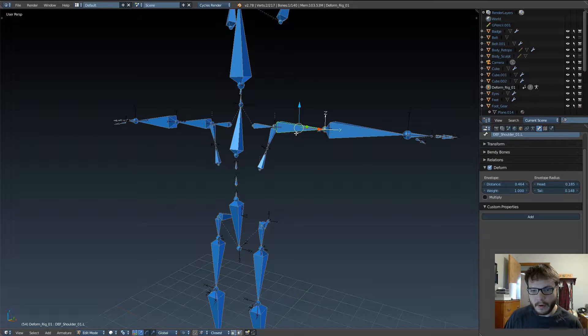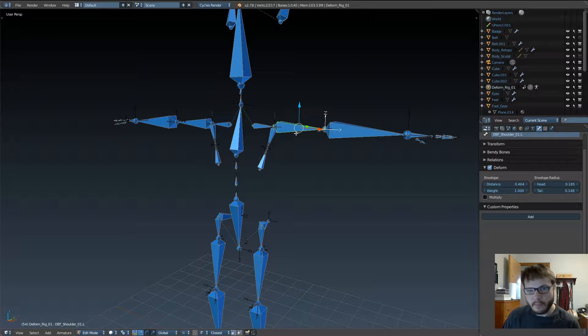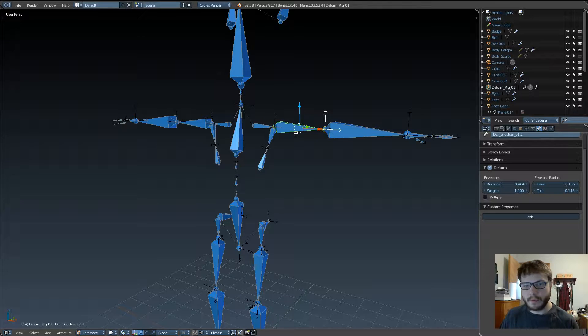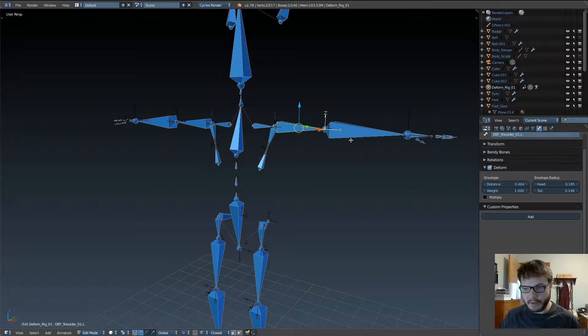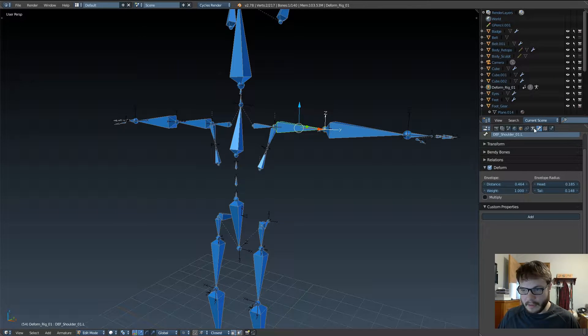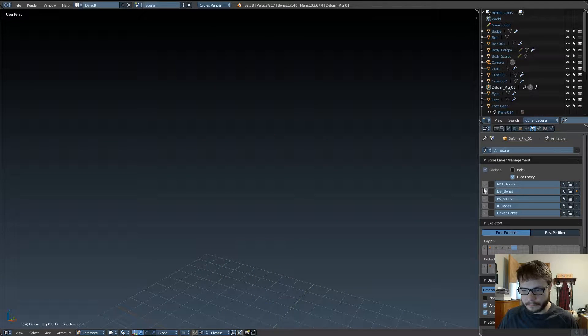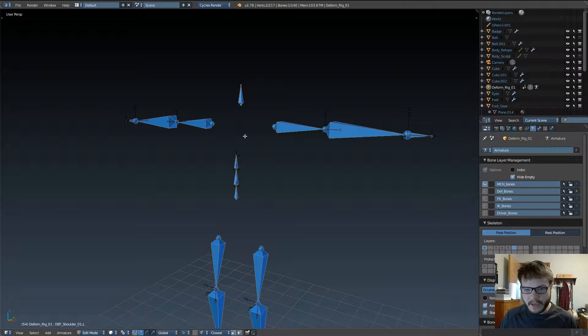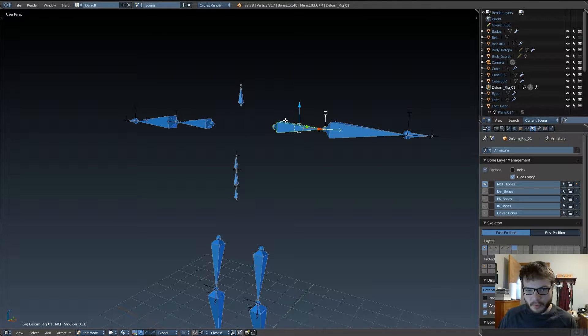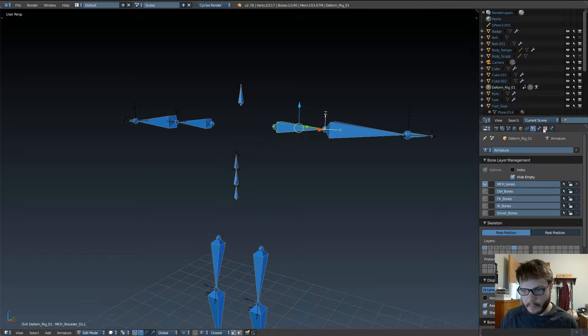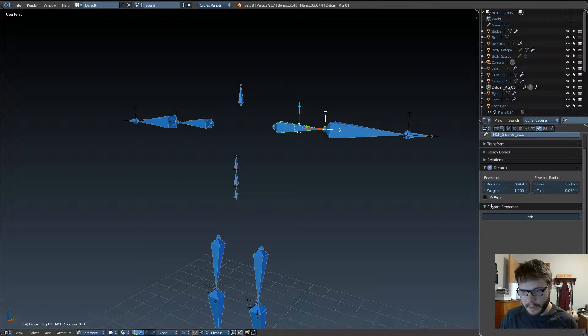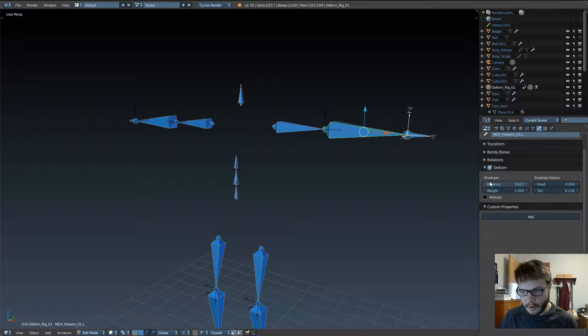So, one of the things you want to do pretty much right out the gate, because it's just going to make your life a whole lot easier, is when you make bones that aren't going to deform, you want to make sure that that option is checked off.